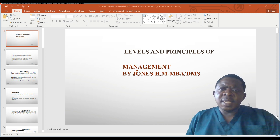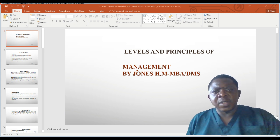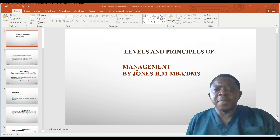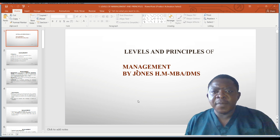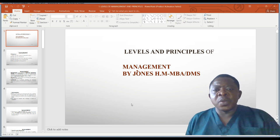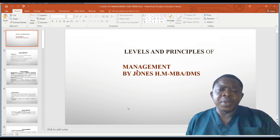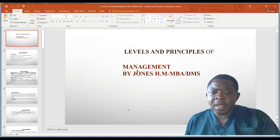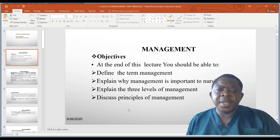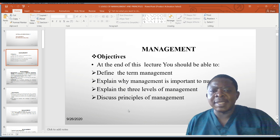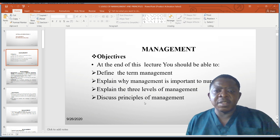My name is Arjuns, and today we are going to look at the levels of management and also the principles of management. This is in a series of management lessons with PowerPoint presentations. The objectives of this lesson are: to define the term management, explain why management is important to nursing, explain the three levels of management, and discuss the principles of management.